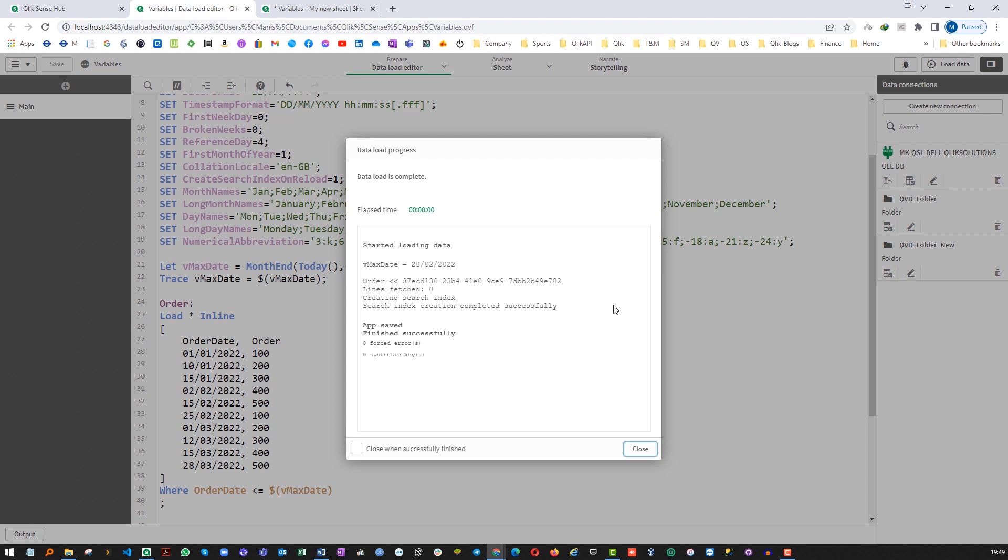So the issue here is because we have used LET vMaxDate. So in that case we are already getting result 28-02-2022. And again at the line number 39 when we are using the same variable with dollar sign expansion, dollar sign expansion will again evaluate the value of the variable. So it is doing 28 divided by 2 and the result will be again divided by 2022. Because of that we are not getting the correct output.